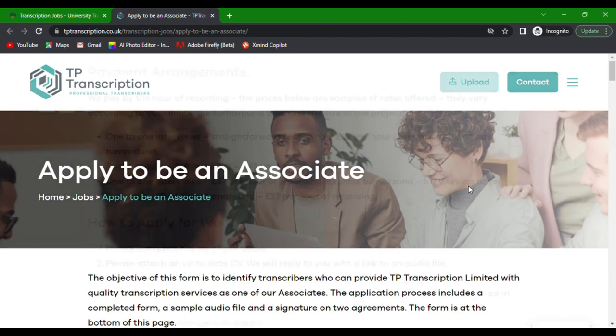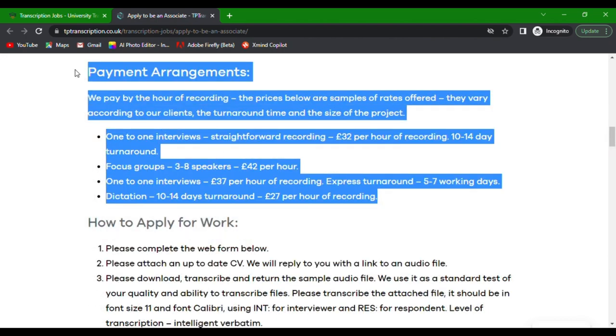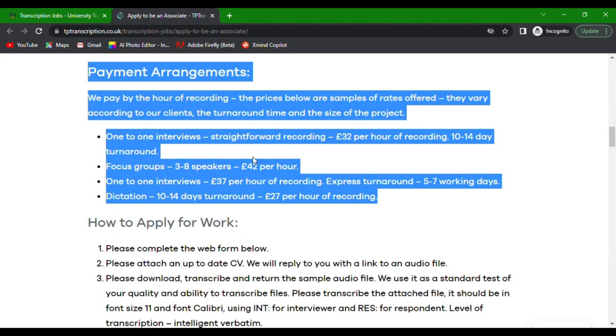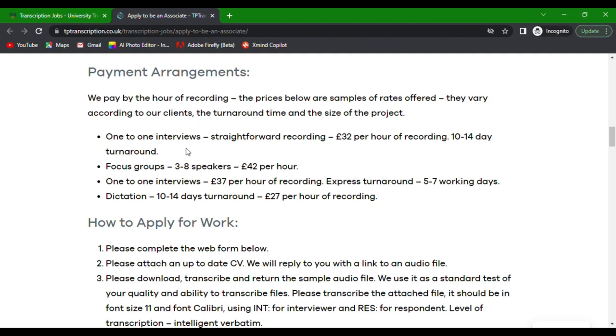On their website, you'll see the payment arrangements. It says, we pay by the hour of recording. The prices below are samples of rates offered. They vary according to our clients, the turnaround time, and the size of the project.